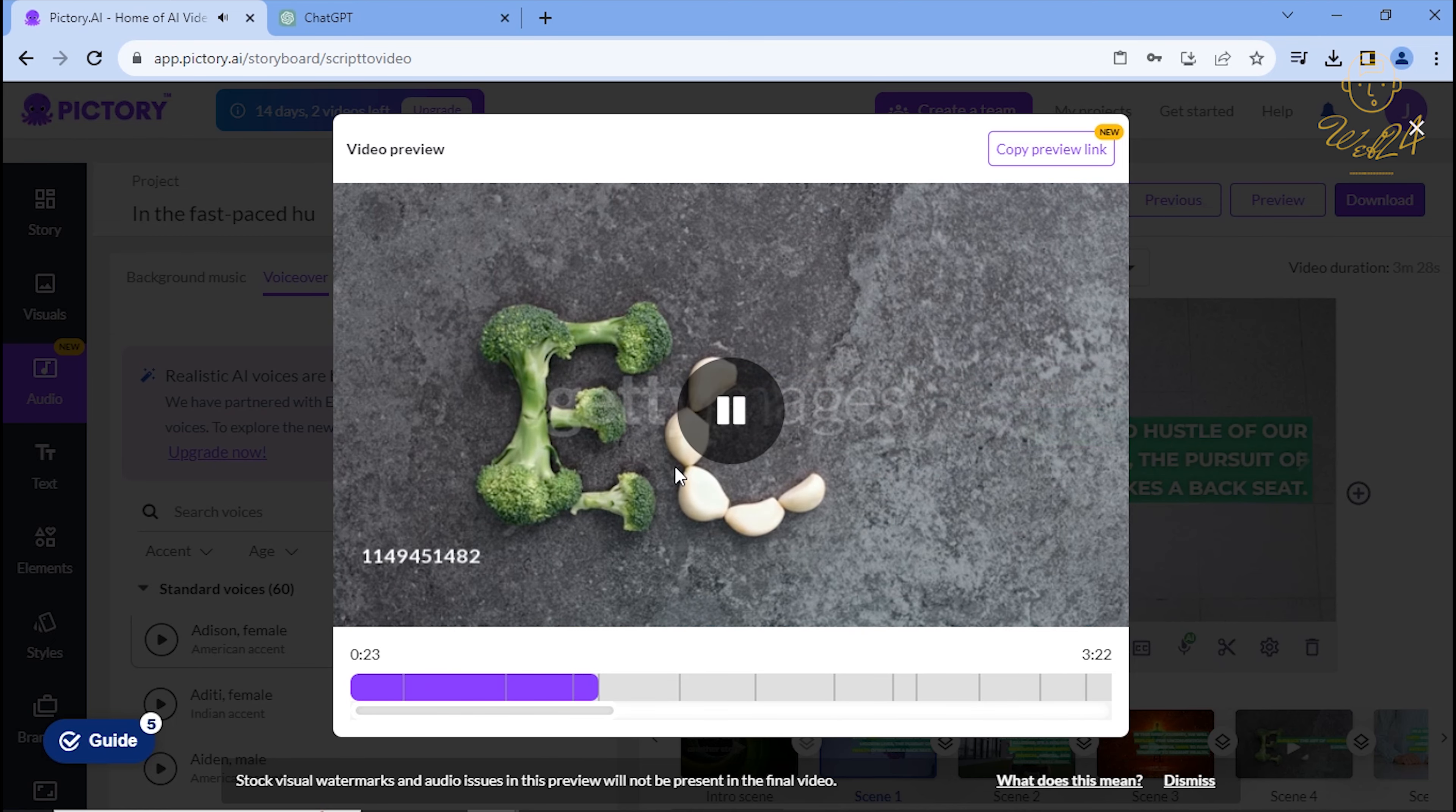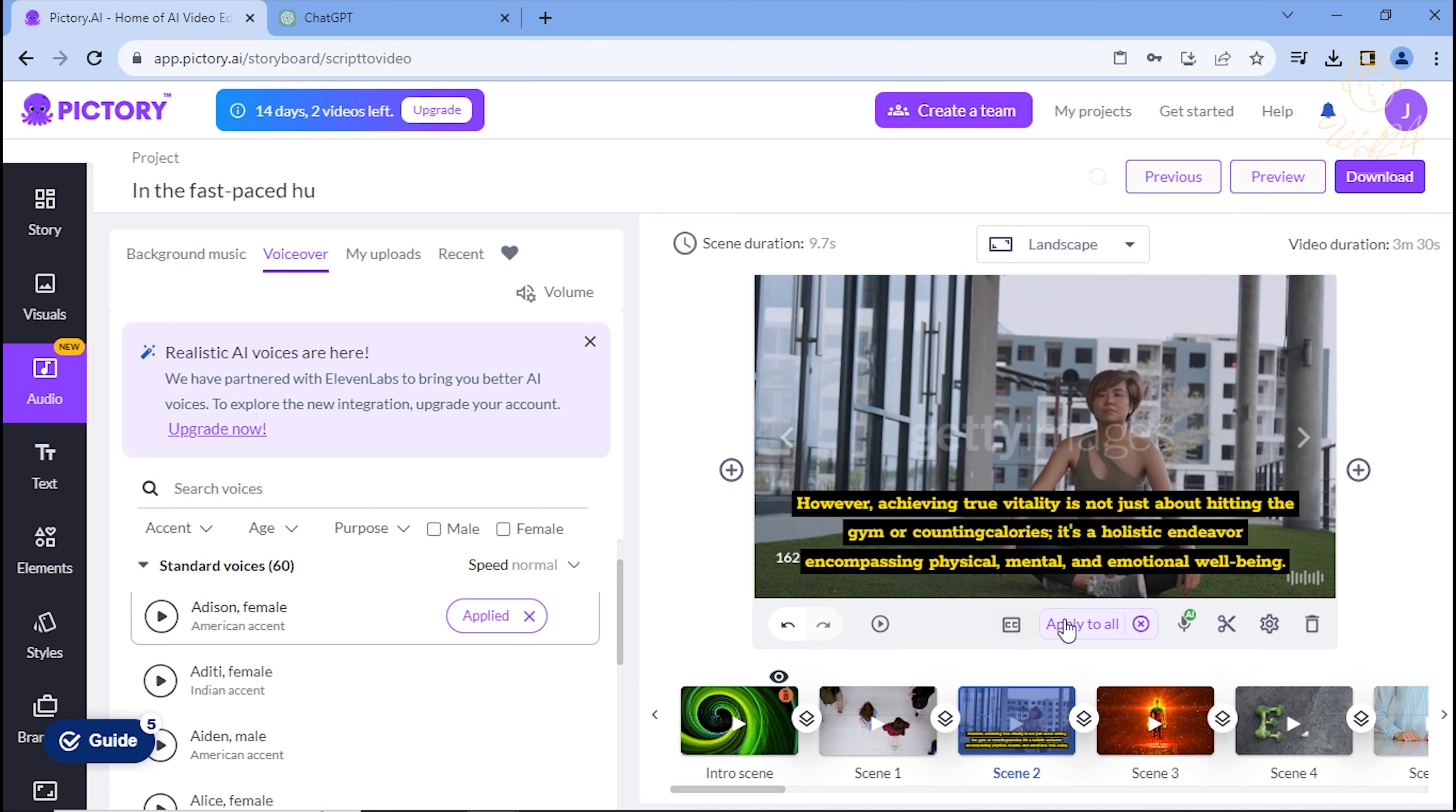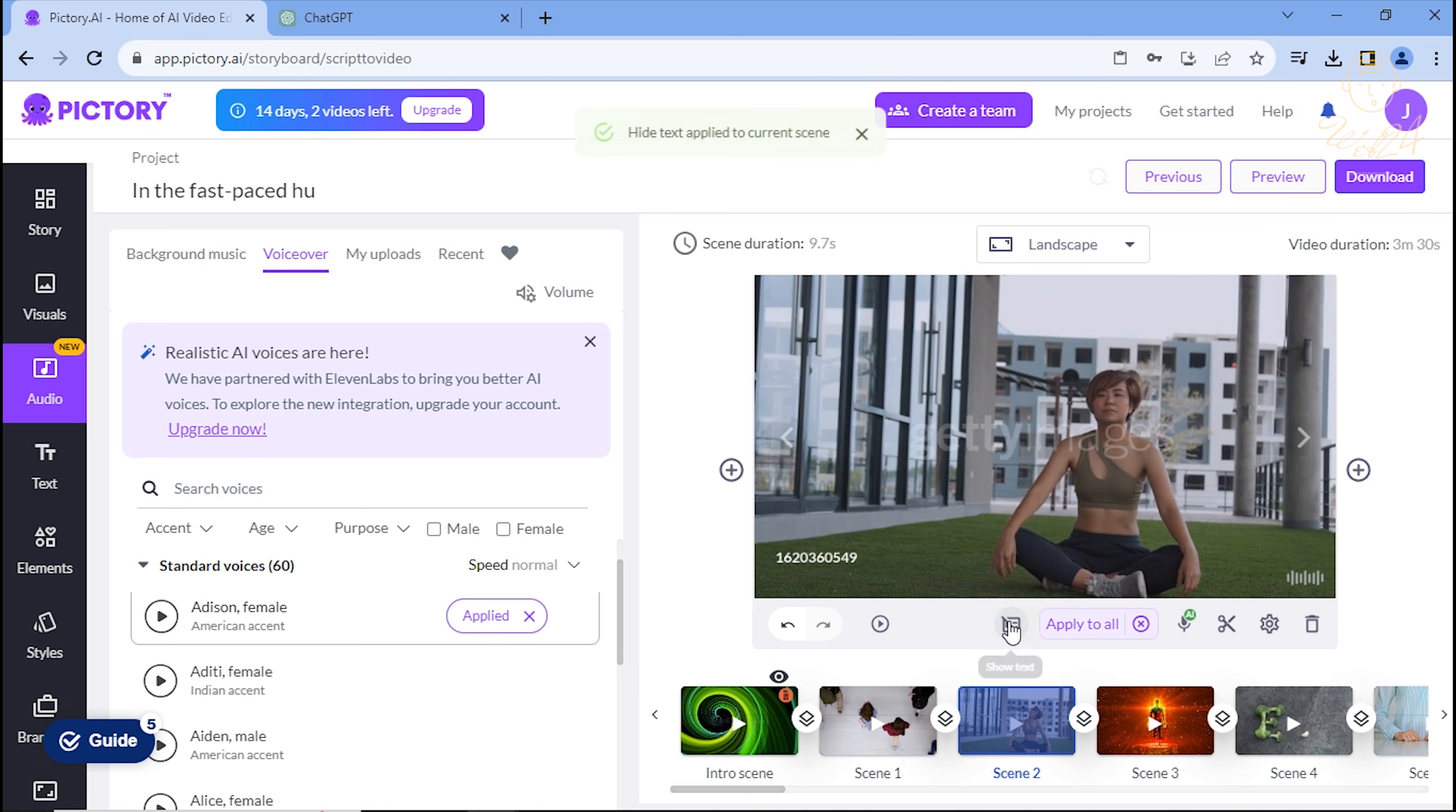The captions seem messy. Turn them off by clicking the CC icon, then select Hide Text, and Apply to All. Preview again.